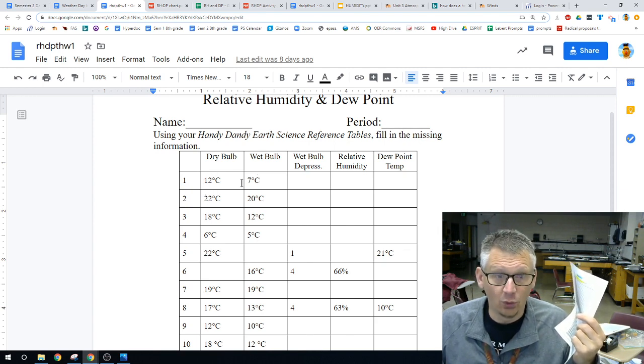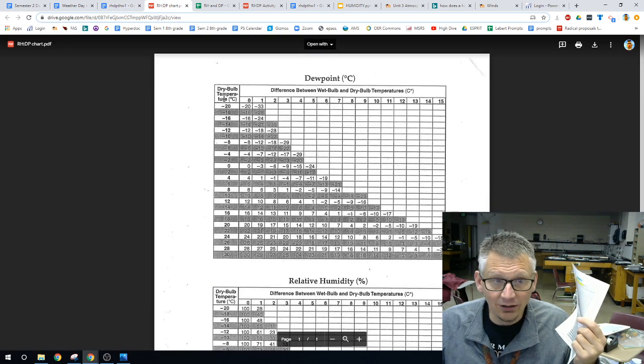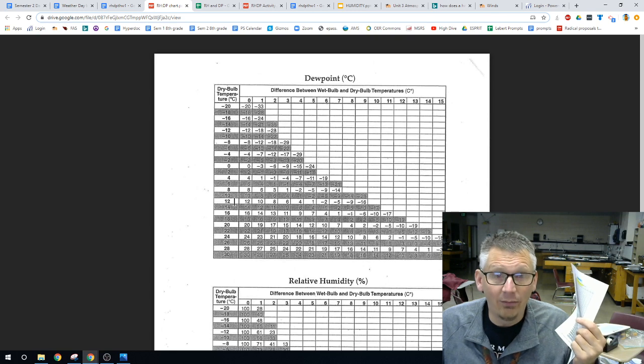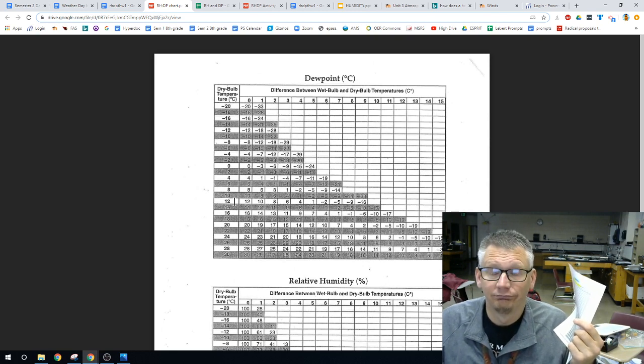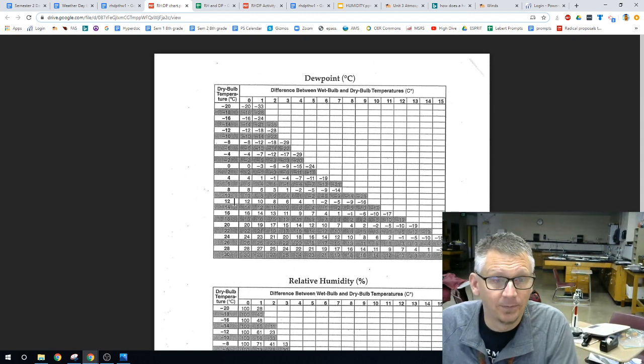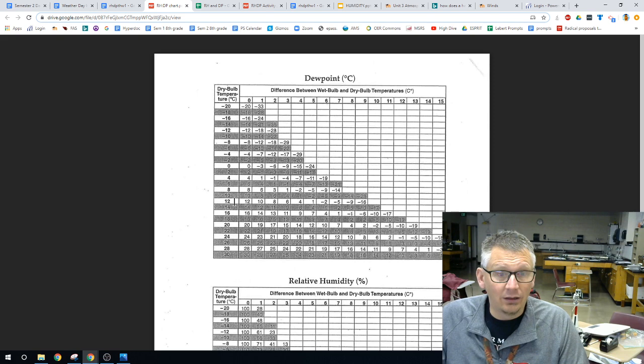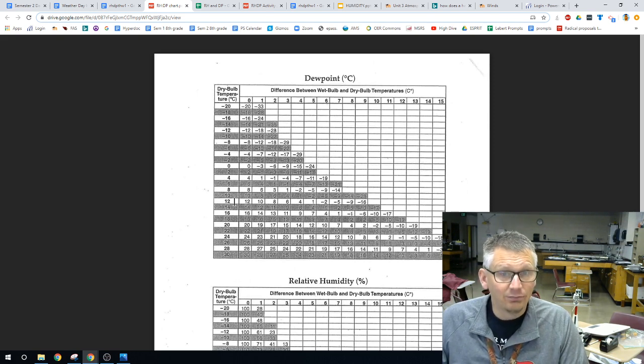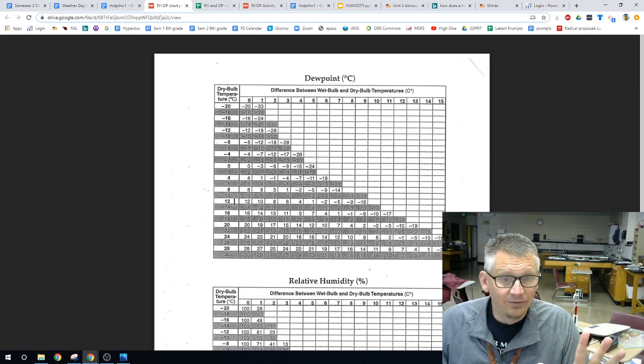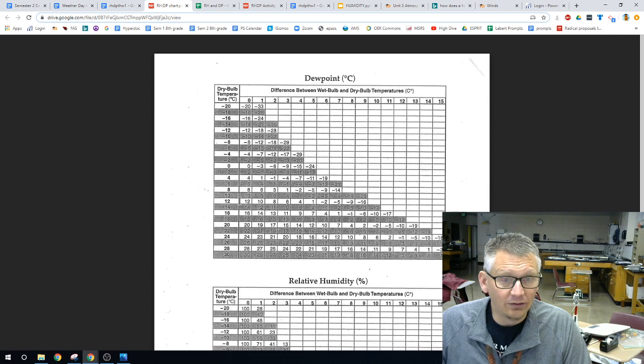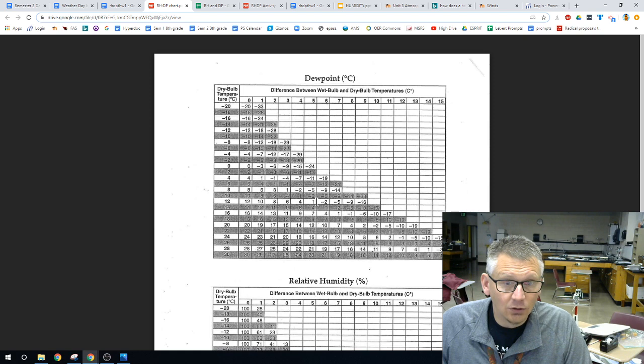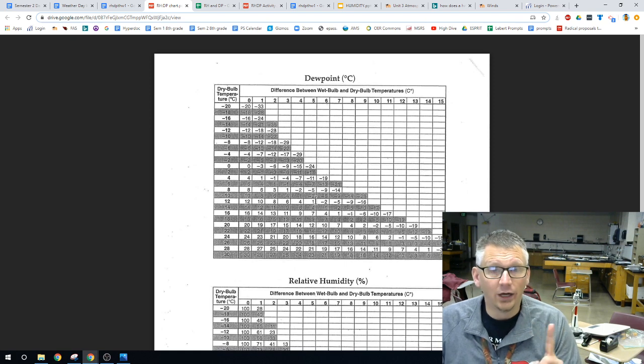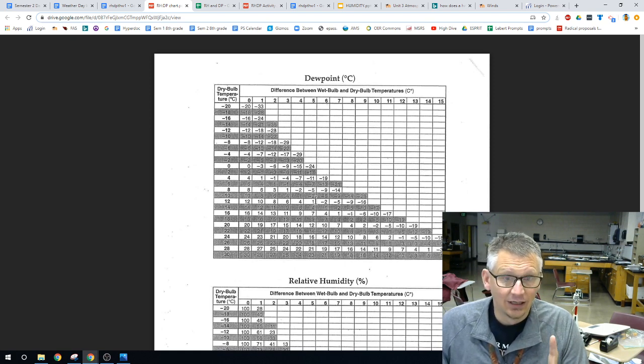If we take a look at this particular worksheet that you're going to be working on, you are given the dry bulb and the wet bulb. Dry bulb of 12, wet bulb of 7. The difference between 7 and 12 is 5. So, if we are here at 12 and we go over 5, we see that we have a dew point of 1. That's 1 degree Celsius.